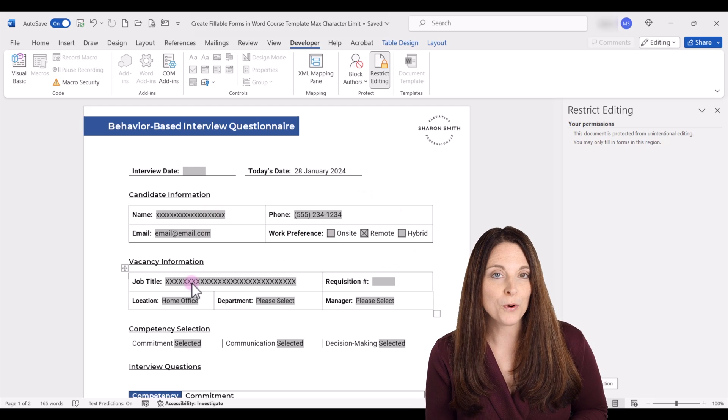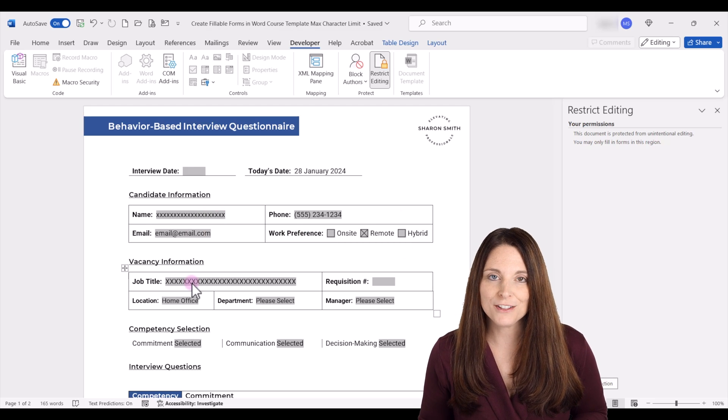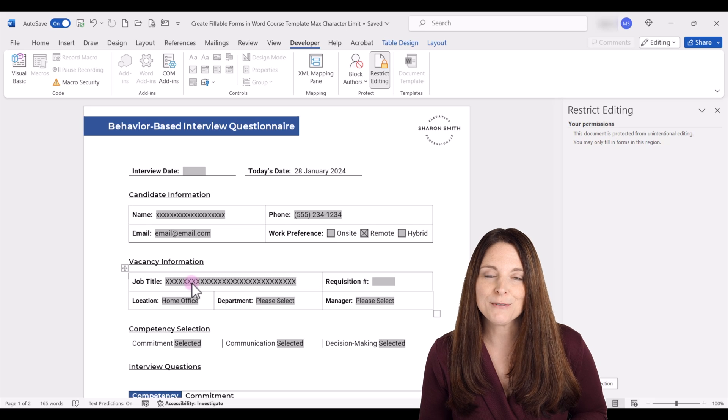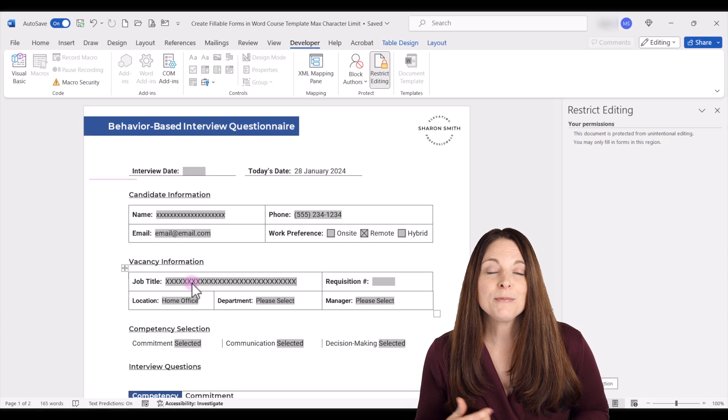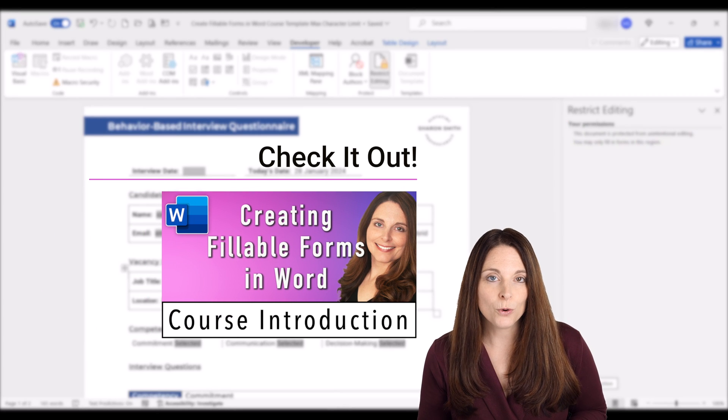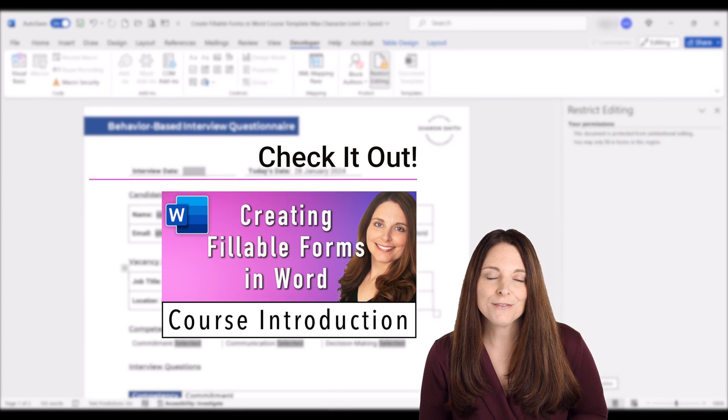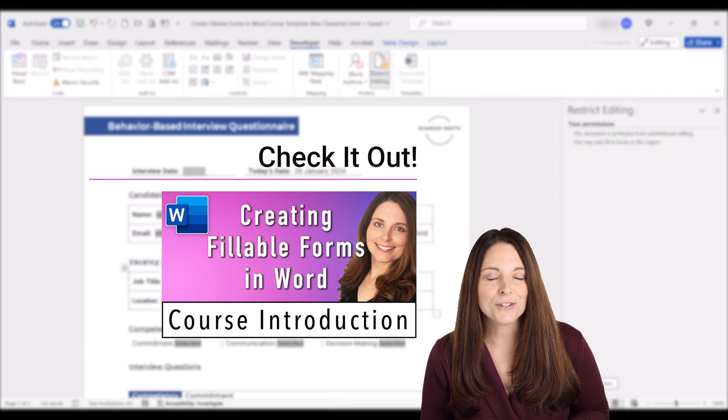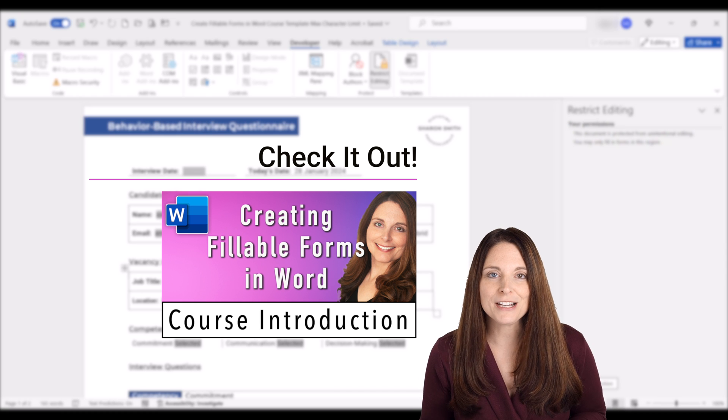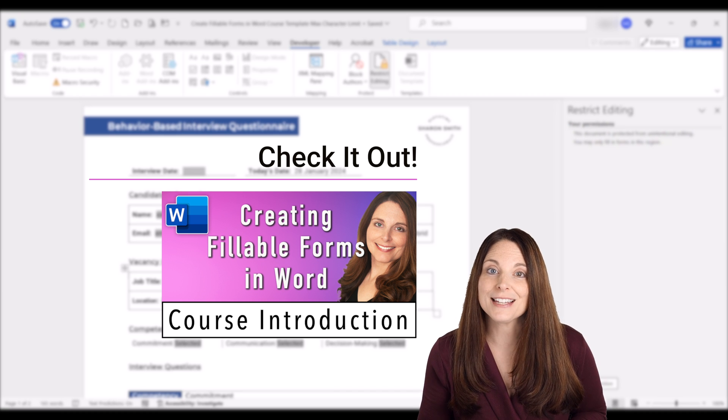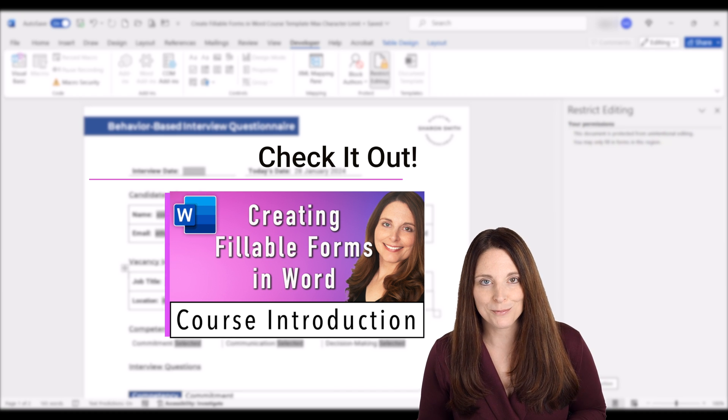Now if you like this particular form and want to see some of the other features of how we created it, definitely check out the course on creating fillable forms in Microsoft Word. That's on my channel. I'll include a link in the description below.